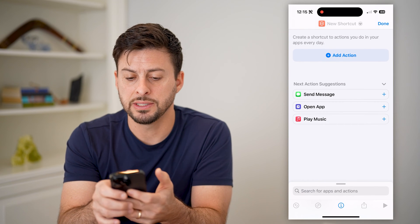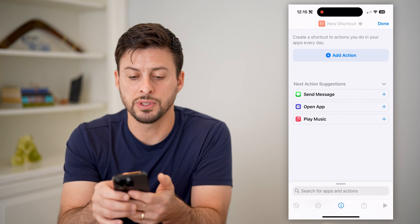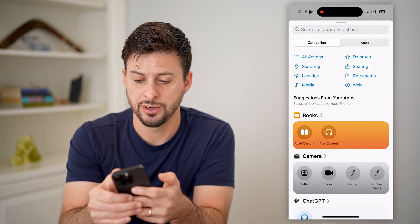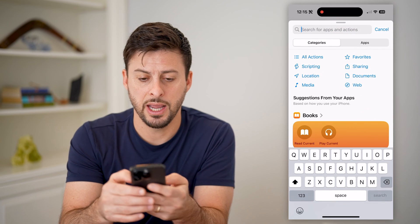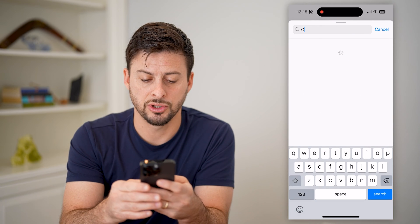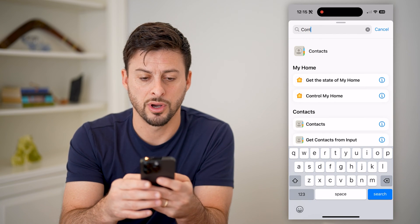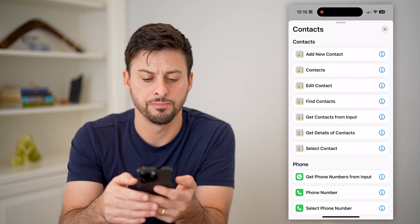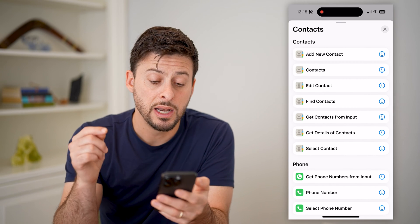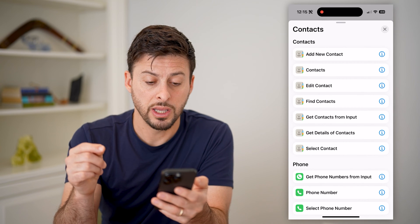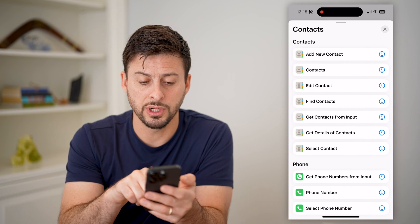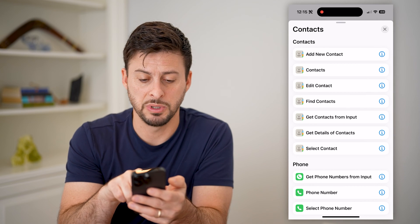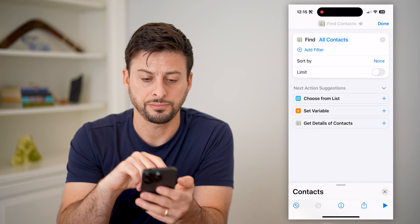Now it says choose an action. Tap Add Action and search for contacts, then tap on Contacts at the top. Now that we're on here, we're going to choose Find Contacts midway down and tap on that.